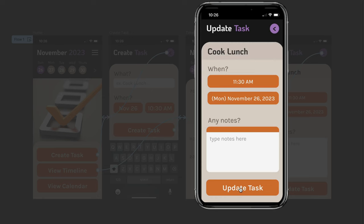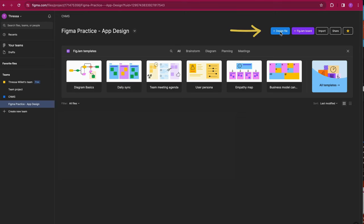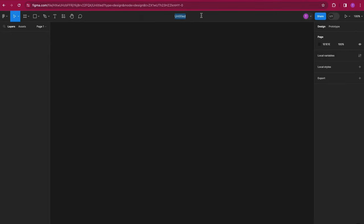If you don't have a Figma account yet, it's easy and free to create at Figma.com. From the main screen, let's go right to Design File. I like to name my design right away.